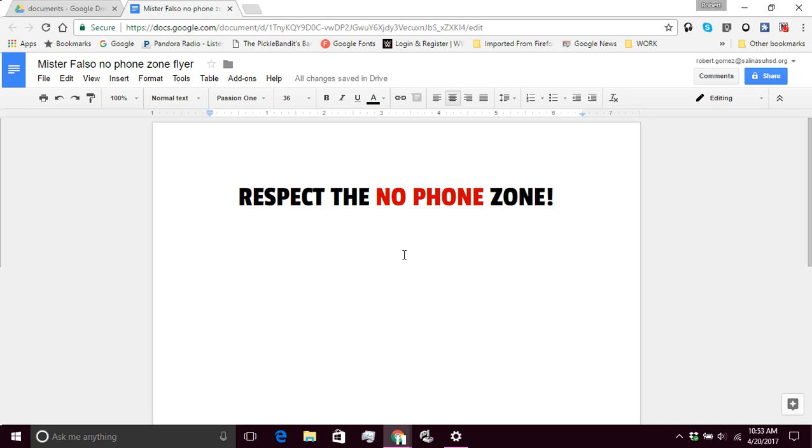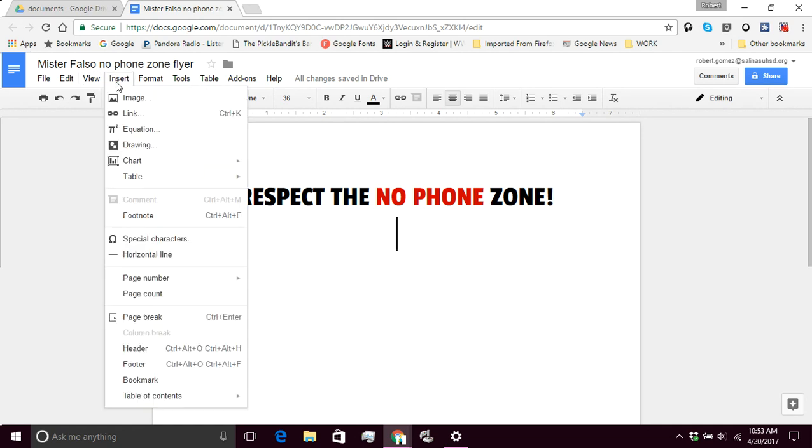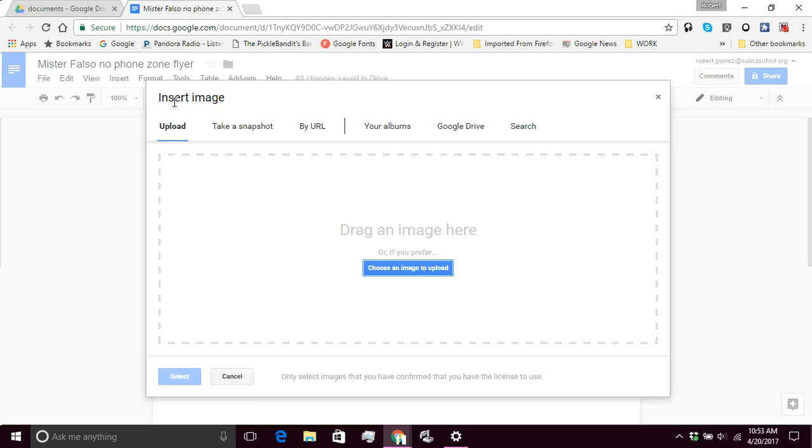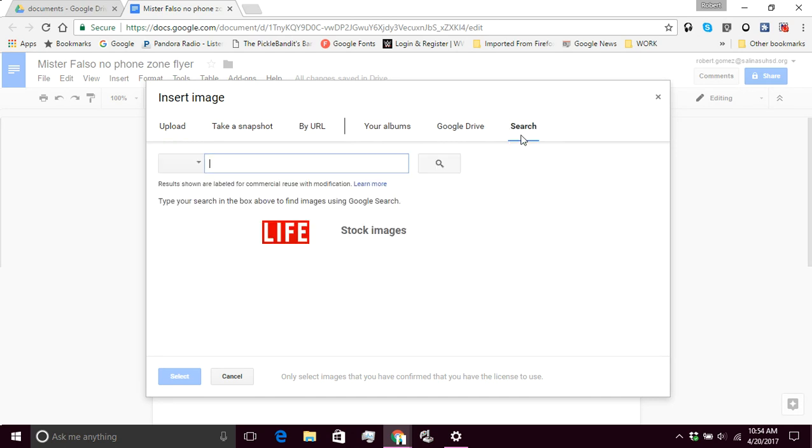And I'm going to look for an image. I need to I'm going to put an image here. Insert. Image. I'm going to take this one off the internet. So I'm going to go to search. So I'm going to perform a Google image search. And I'm going to put the words.